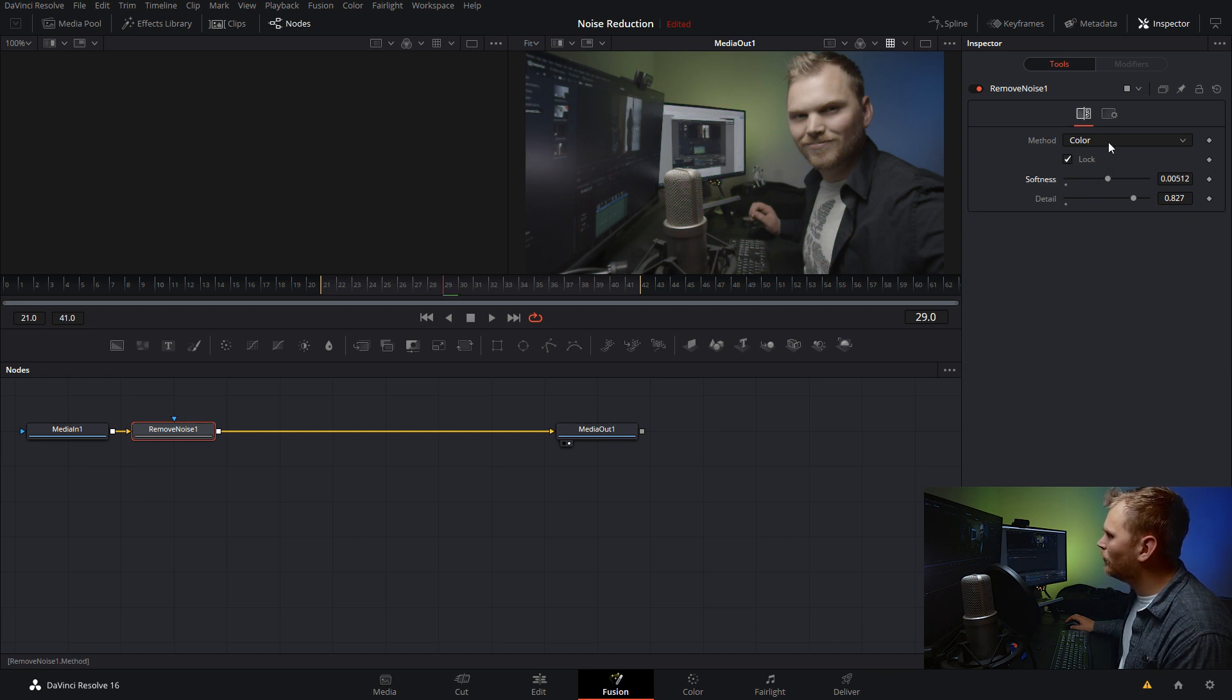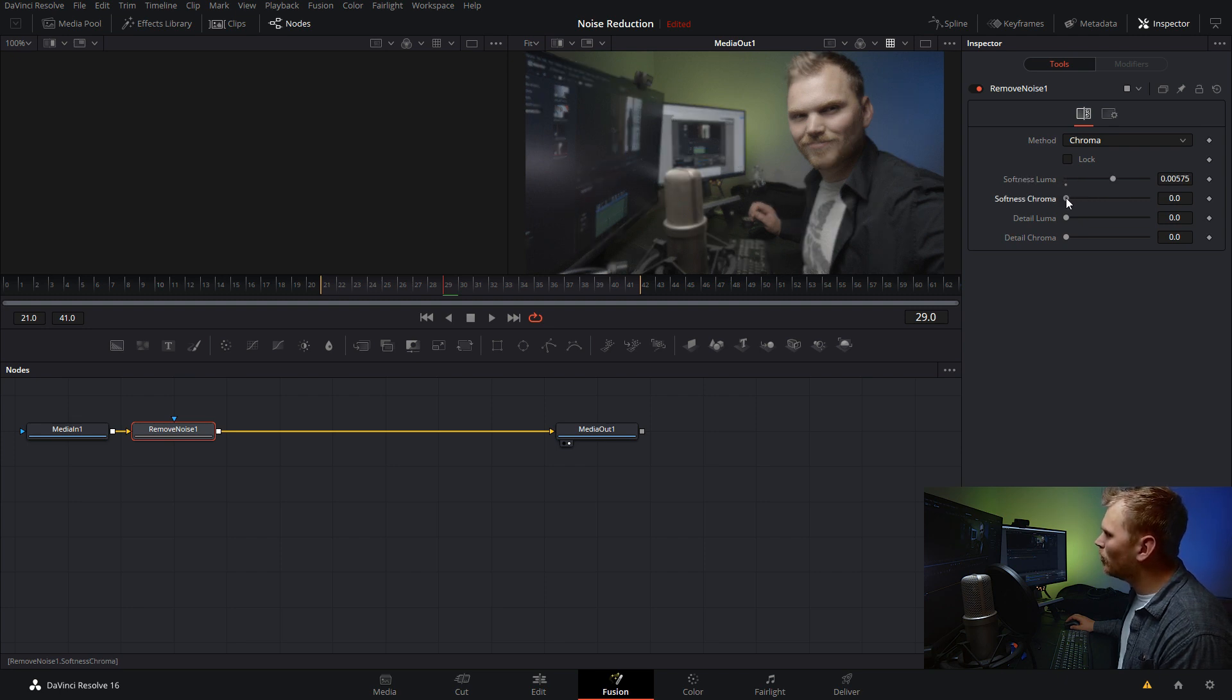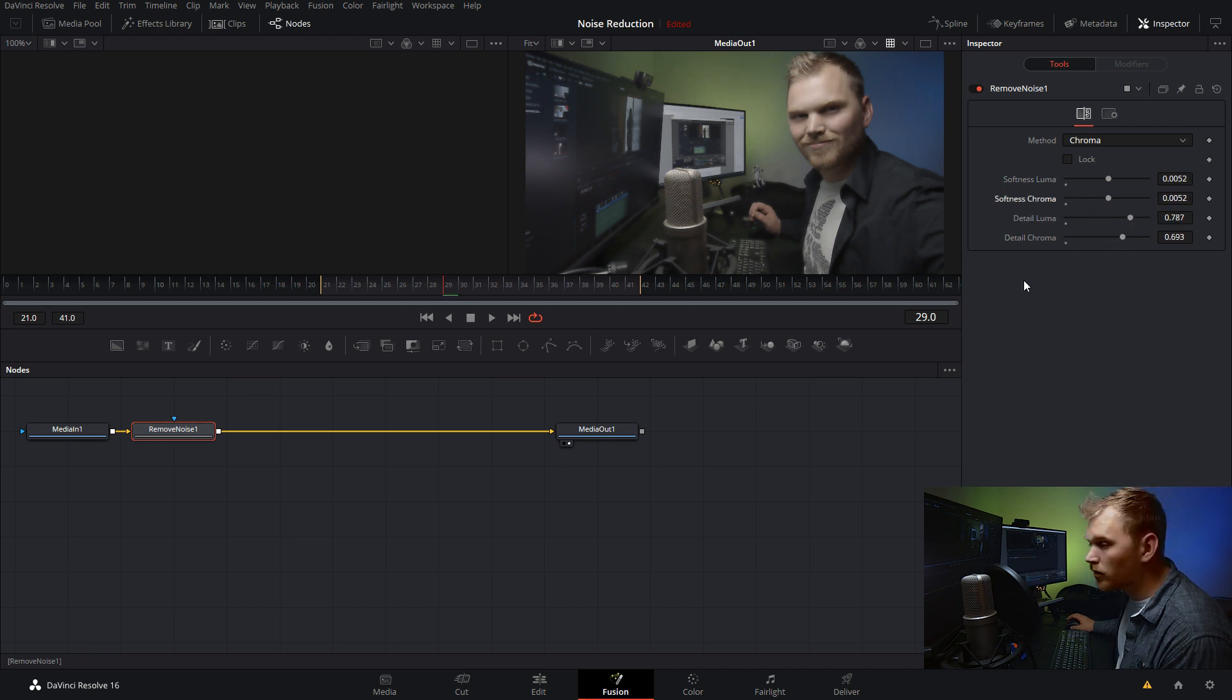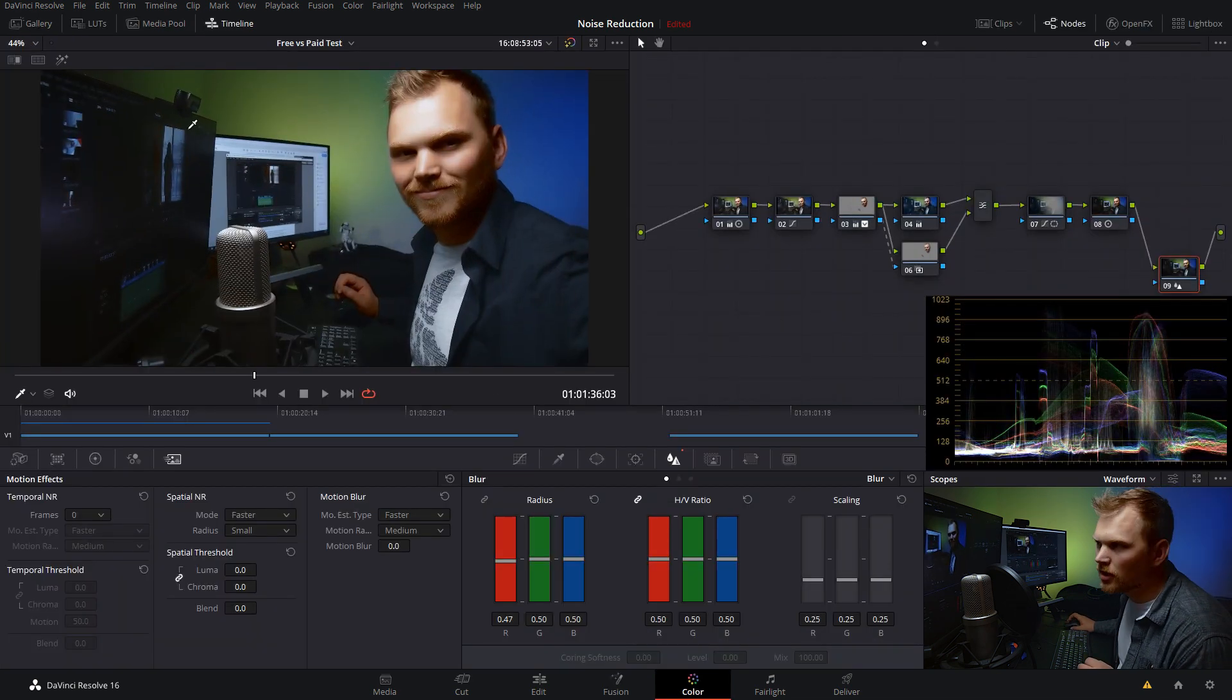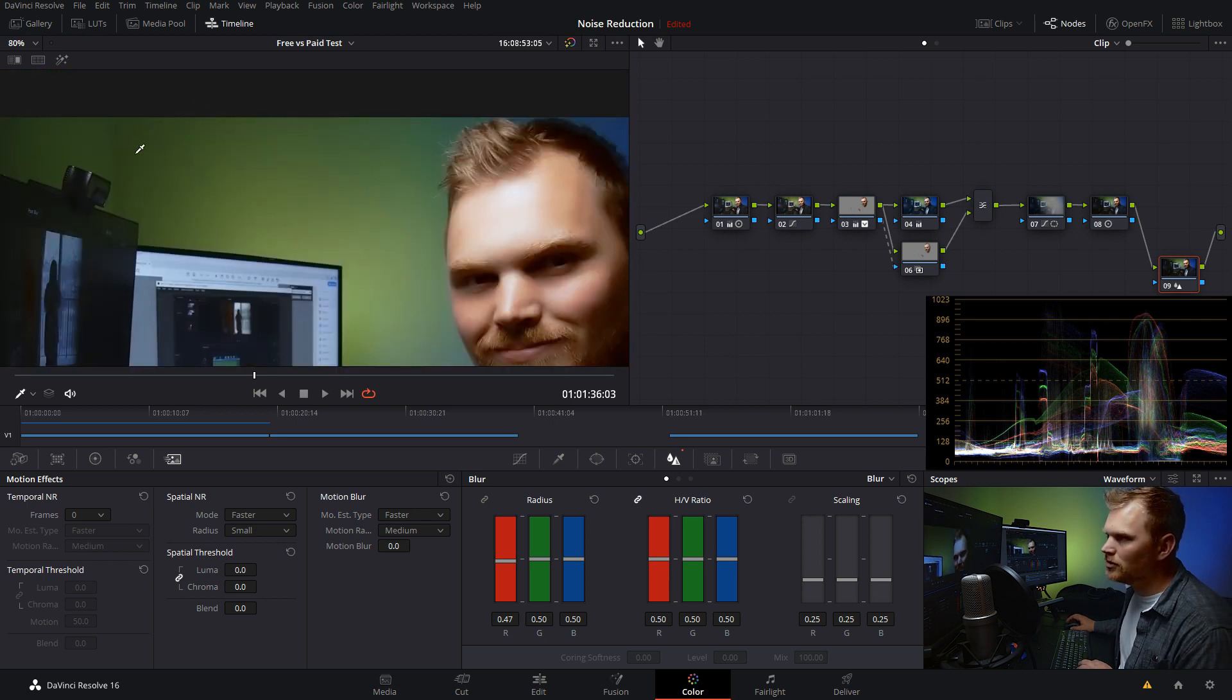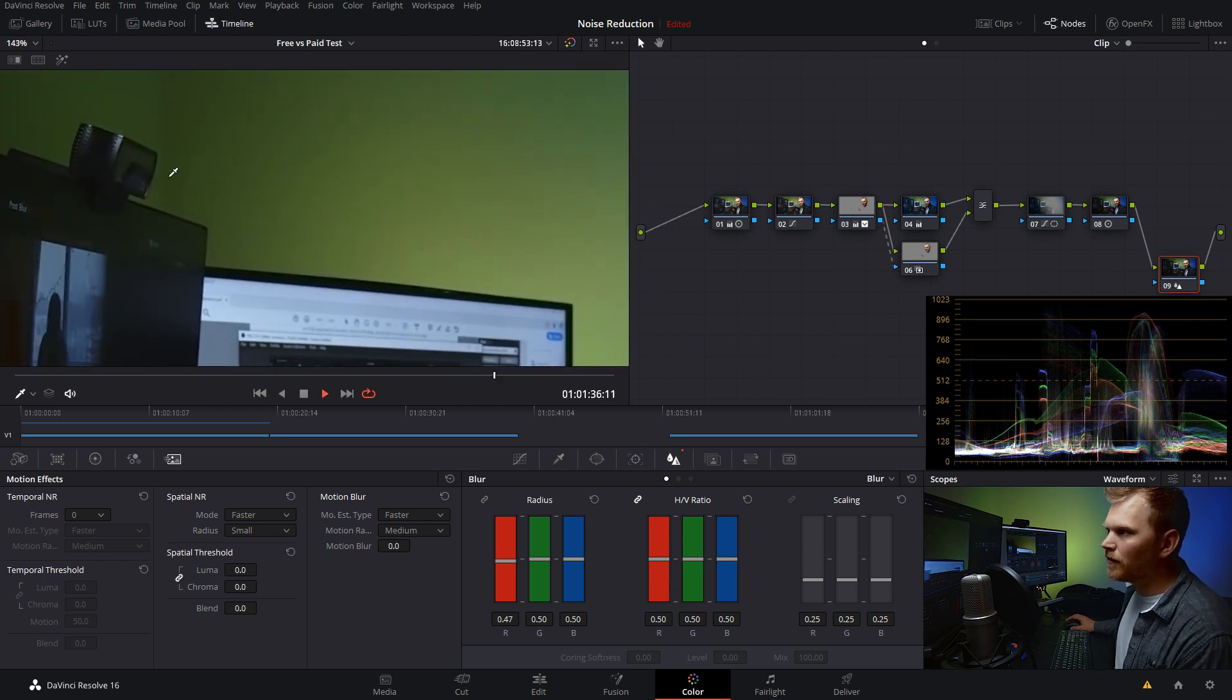And we can unlock this to see your softness for your luma, your chroma and detail for your luma and chroma. So yeah, you can go through and definitely play with this. To keep things super duper simple in this video, we're just gonna lock everything. We're gonna jack this up a bit and then bring our detail up. So you can just finesse that to your liking. I'm just gonna play around with this a little bit more. Bring our softness up a bit.